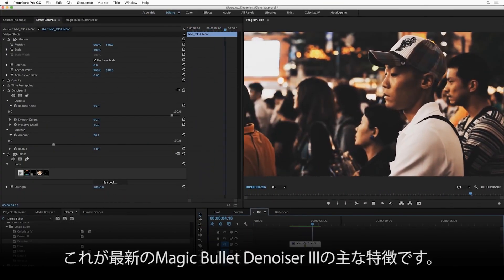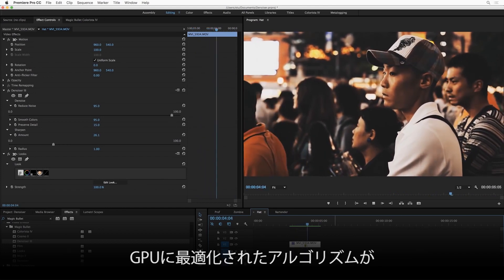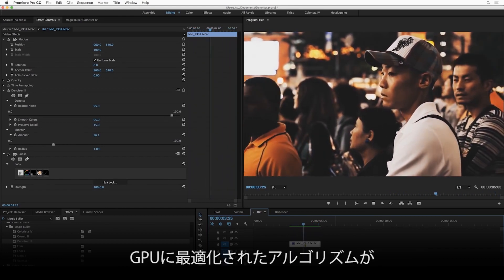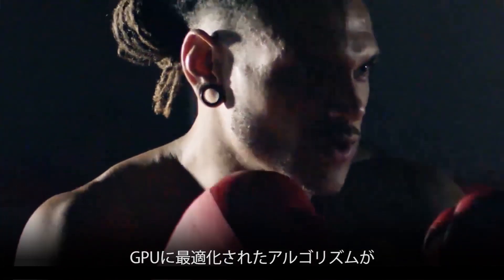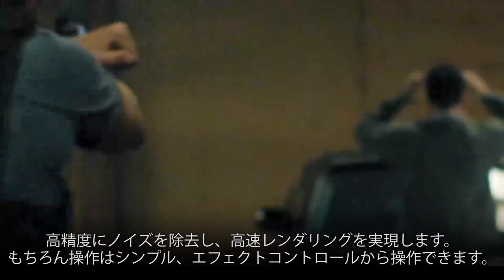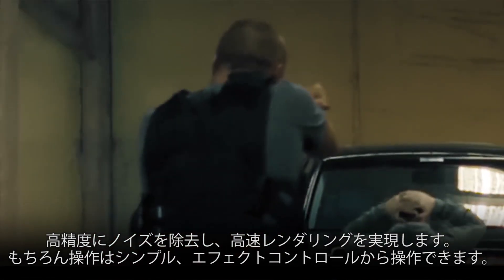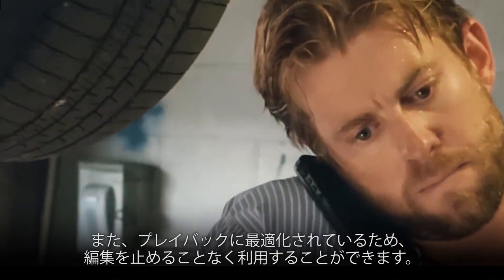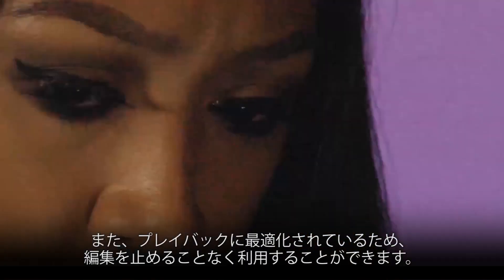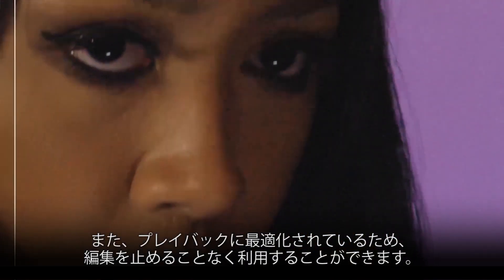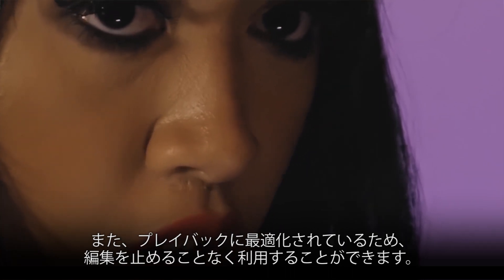So that's Magic Bullet Denoiser 3, an all-new GPU-optimized noise reduction algorithm under the hood, the best and fastest we've ever created, with a simplified user interface that gets you great results quickly, and optimized playback so you can apply it to any shot you want at any point in your editing process without changing how you work.